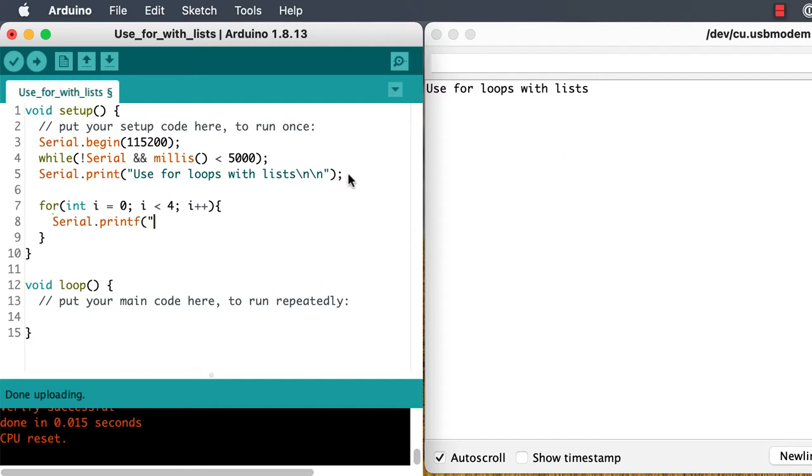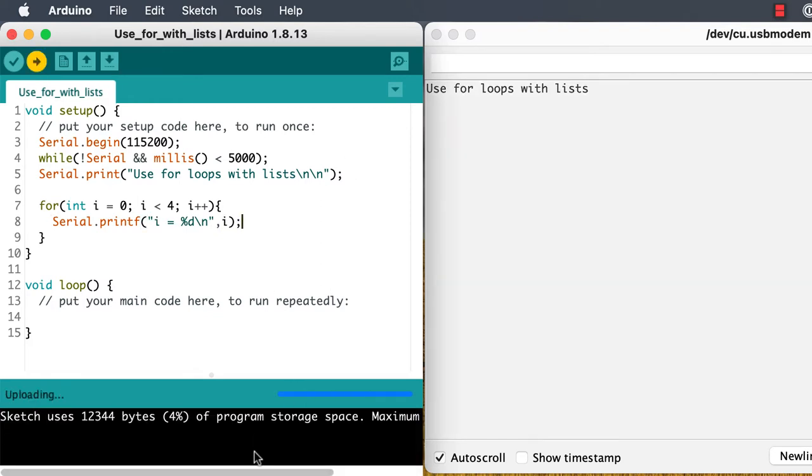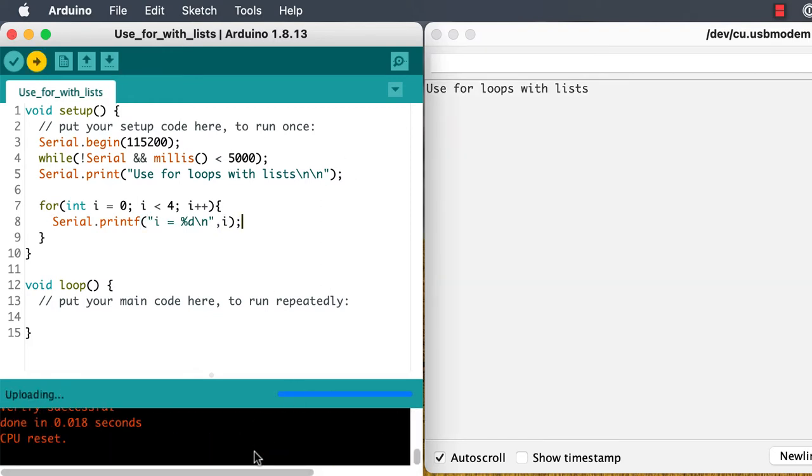Right now, there's no code inside the curly braces, so let's put something there. And we see what we expect, counting from zero up to three.